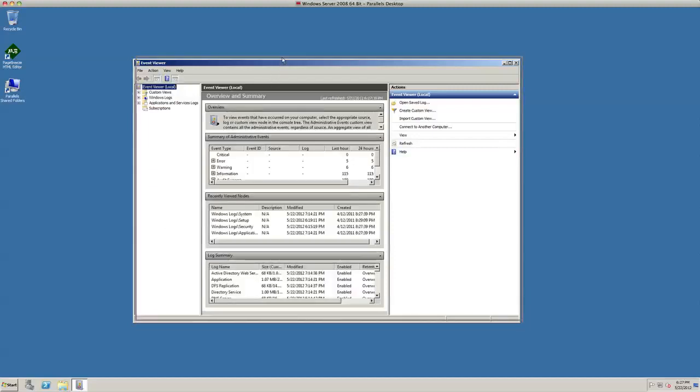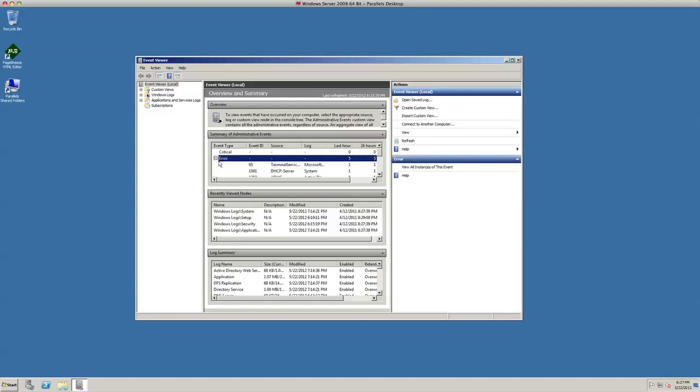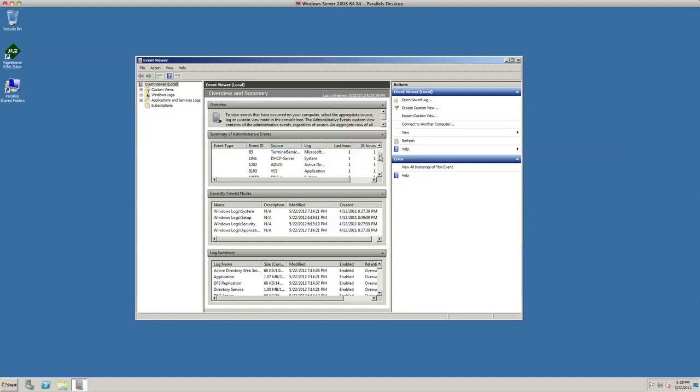Once the Event Viewer opens, you'll see right away here on this overview and summary page anything within the last 24 hours or the last hour that it sees, such as error messages. It's seeing 24 different errors, warnings six. You click the little plus sign naturally in the front and it's going to give you an idea of what's going on with your server: DHCP, VSS.